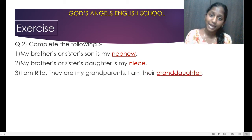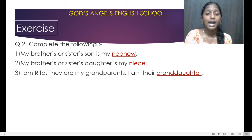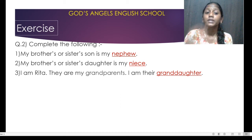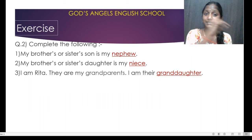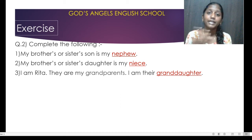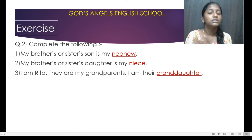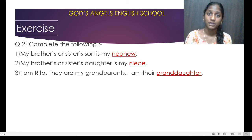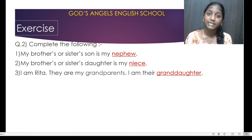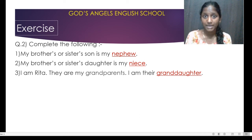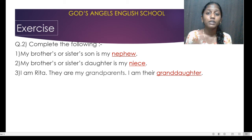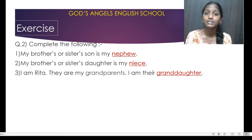They are my grandparents. I am their granddaughter. That means the sentence is saying that there is a girl whose name is Rita and she has grandparents — dada dadi. For those grandparents, what will Rita be? That is granddaughter.